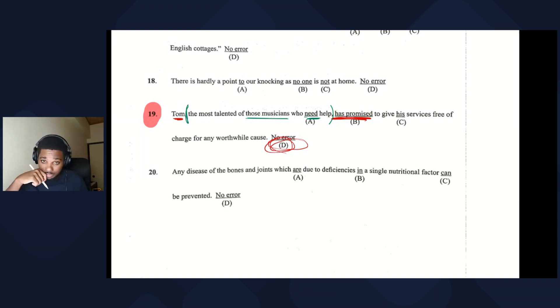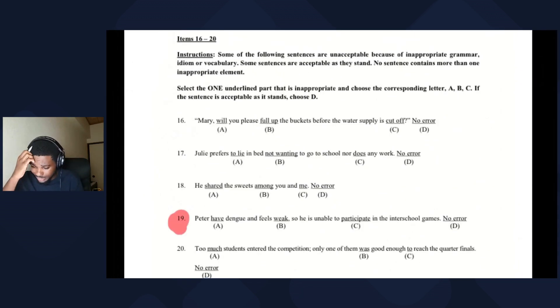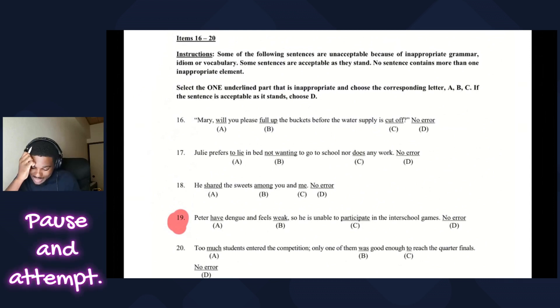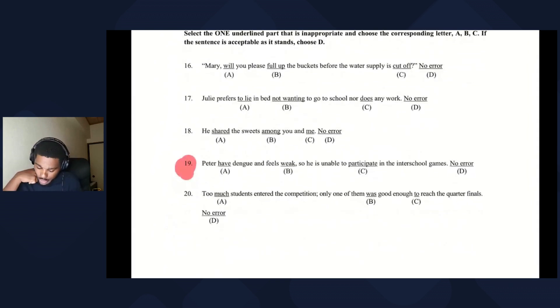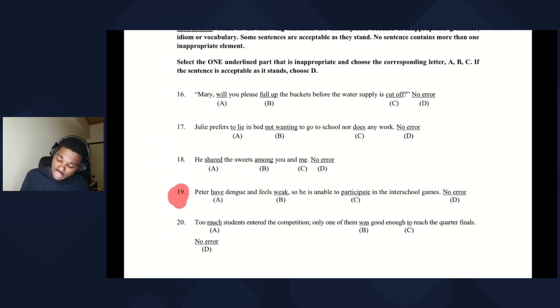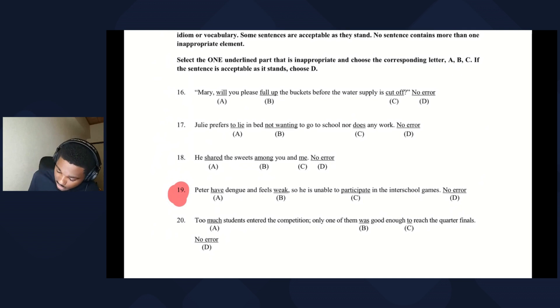The final question: Peter has dengue and feels weak — Peter is singular so 'has' is correct, easy mark. That's the lesson on subject-verb agreement. If you need to review, re-watch and take notes.